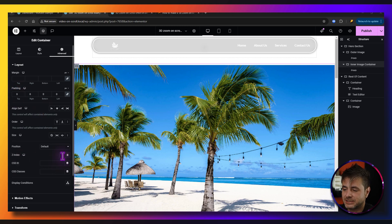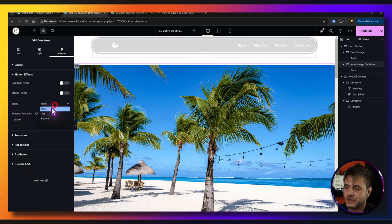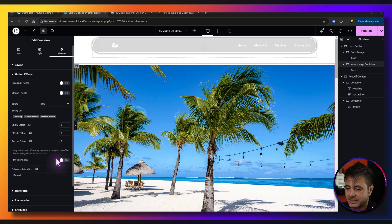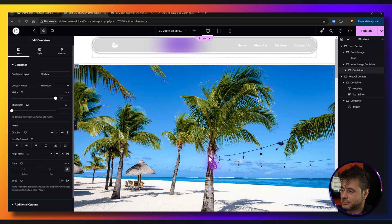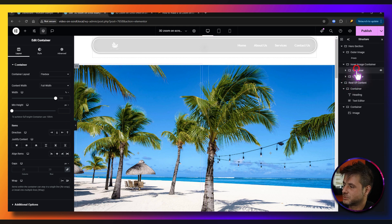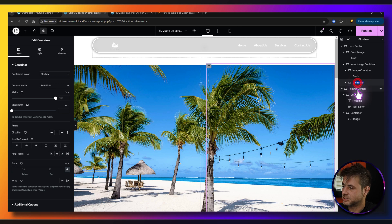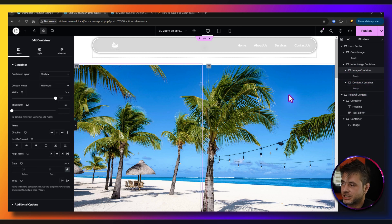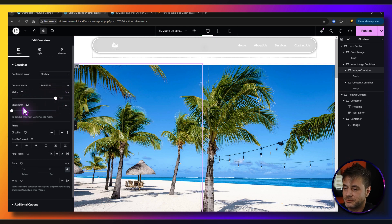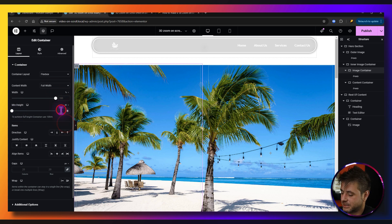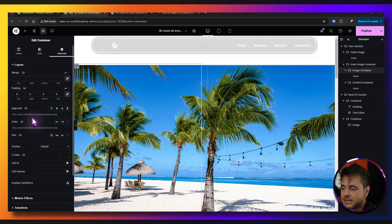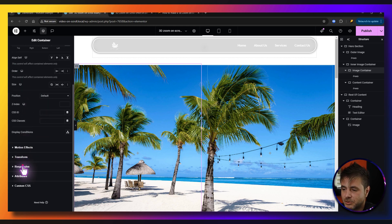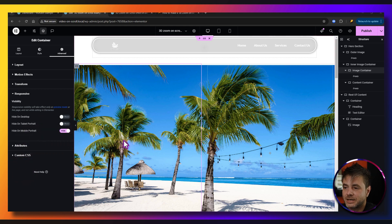Under Advanced for the inner image container, set padding to zero and z-index to 1. Under Motion Effects, set sticky to Top and check 'stay in column.' Inside this container, add two more containers — rename them 'image container' and 'content container.' For the image container, set width to full width, min height to 100vh, justify content to center, and padding to zero. Under Responsiveness, hide this container on mobile.